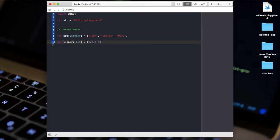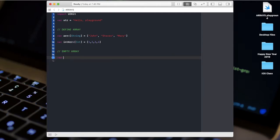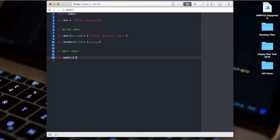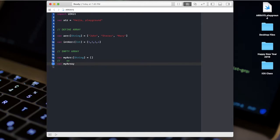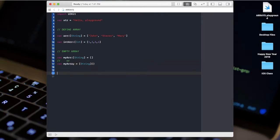Now let's see how to define an empty array. We use 'var myArr: [String] = []' with square brackets and no values. We can also use the type initializer syntax like '[String]()' with parentheses. Both ways allow us to define an empty array.